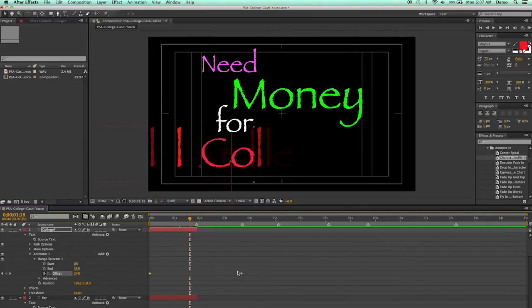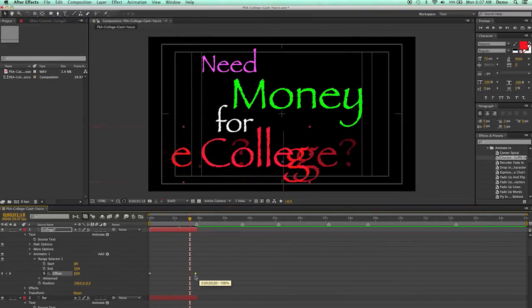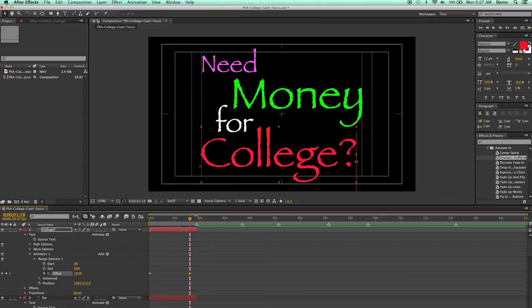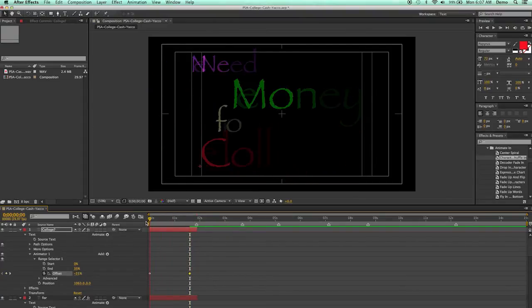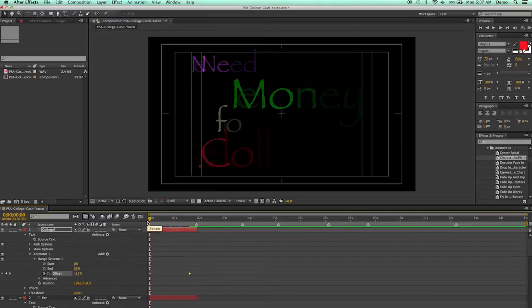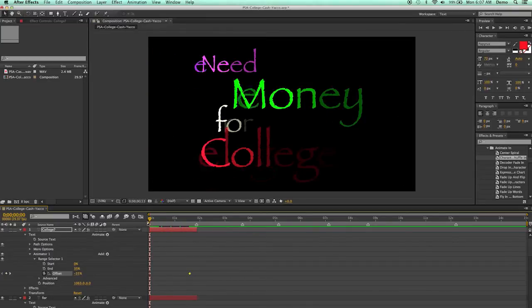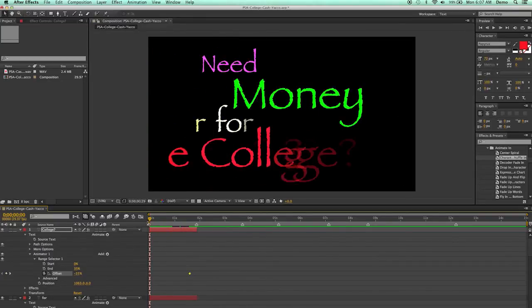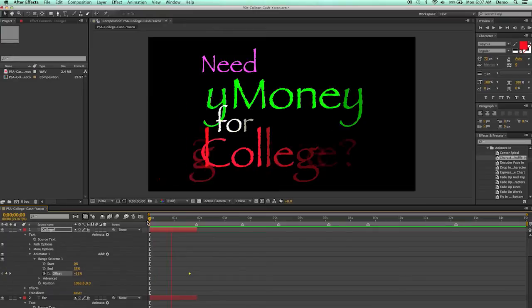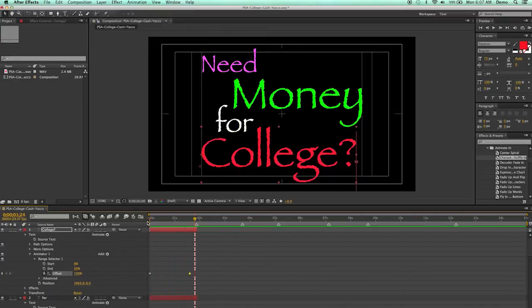And there's college right there, and I'll bring this down to the end. And now, if I preview all of this, it'll build it. Do you need money for college?